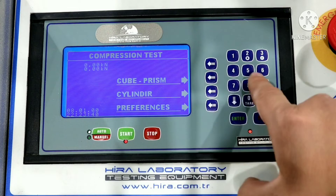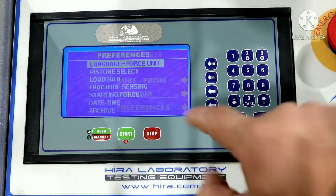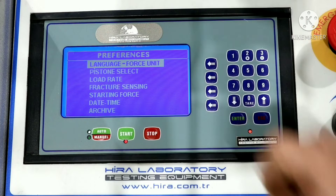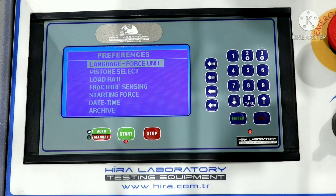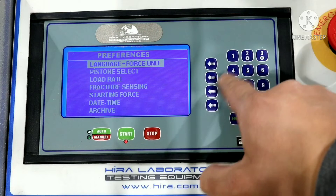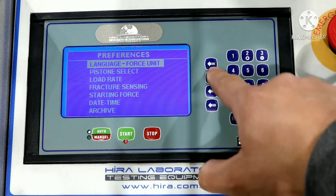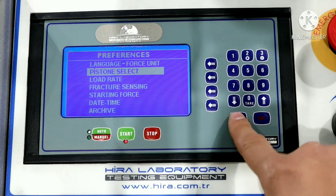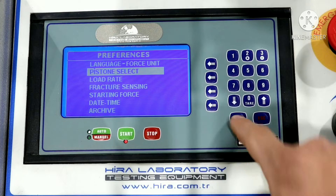If we look at the menu, we can change settings such as language and force units. We can also set load rate and fracture sensing from within the menu settings.